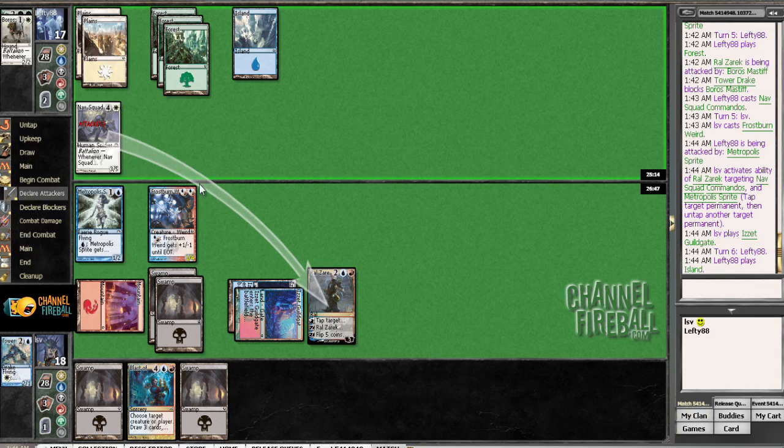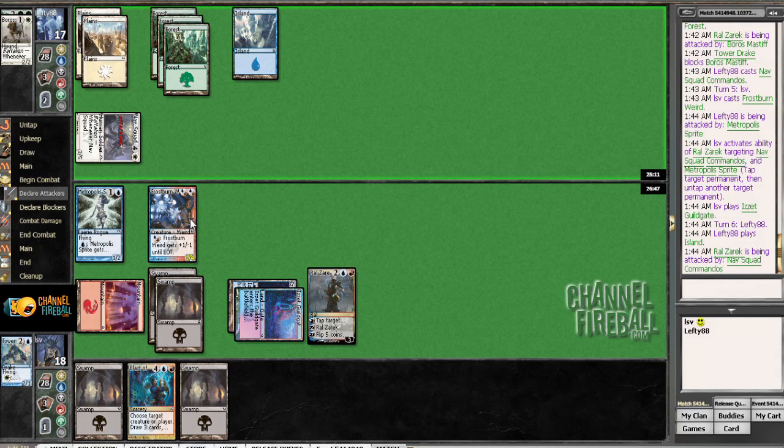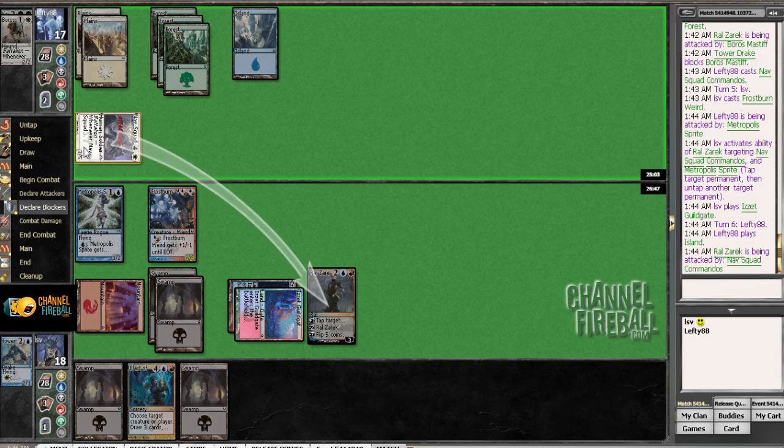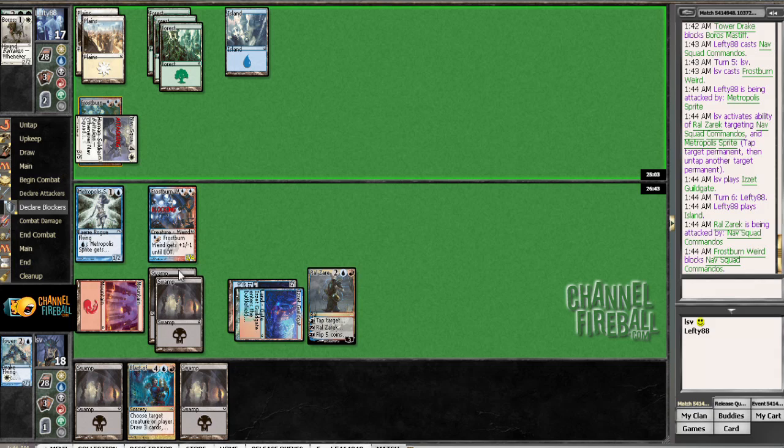Beatdown? All right. I think we're going to block. The old Frostburn Weird with two swamps untapped. Frostburn Weird is really good. Even in a blue-black deck, you're still going to always play it. Yeah, that card is sick. It's a little harder to cast in our three-color deck, but I think it's still worth playing. Yeah, definitely.